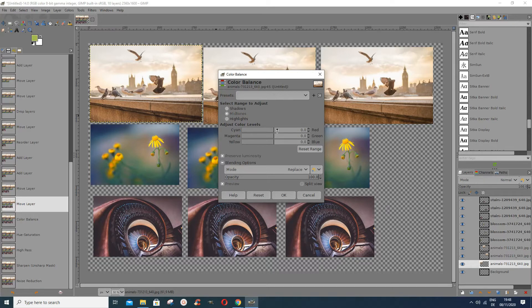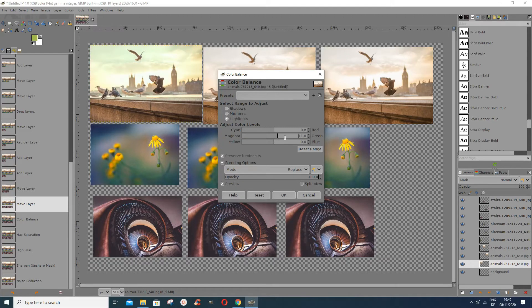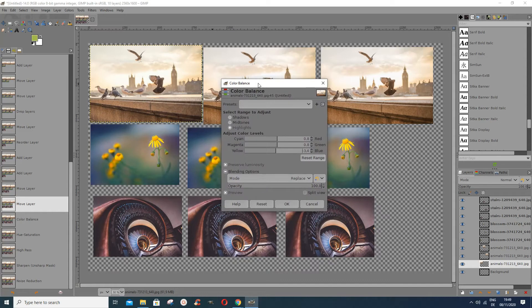After that you can go into the Midtones and see whether you want to adjust something there. This picture doesn't have major problems, so I wouldn't do much to it. Then let's look at the Highlights — that's the background. You can do a split view to compare the original and see whether the changes suit you.